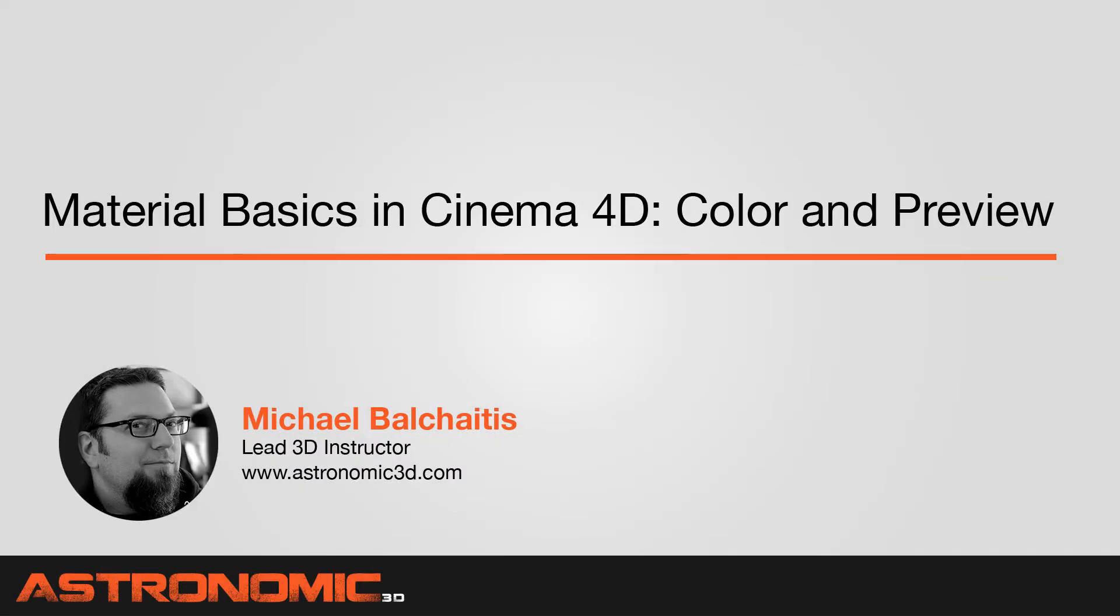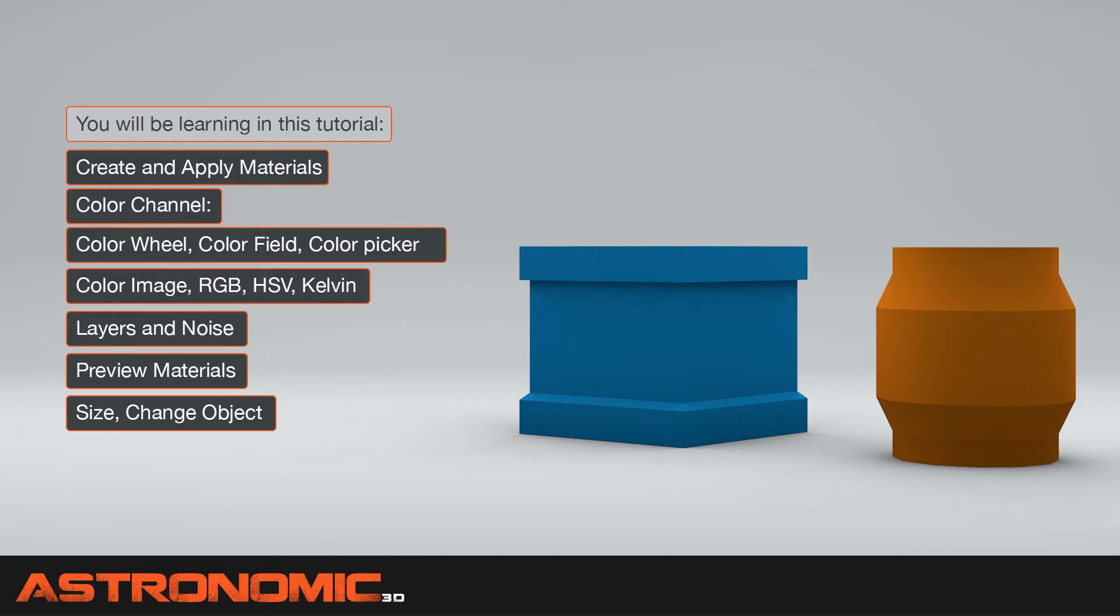Hi guys, this is Mike. In this Material Basics in Cinema 4D tutorial, I'm going to introduce you to the color and the preview window. What you'll be learning is to create and apply materials. We'll be working in the color channel, so we'll go through the color wheel, the color field, color picker, color image, RGB, HSV, and Kelvin. We'll also go over layers and noise, and we'll also go over the preview of materials with the size and change in object.